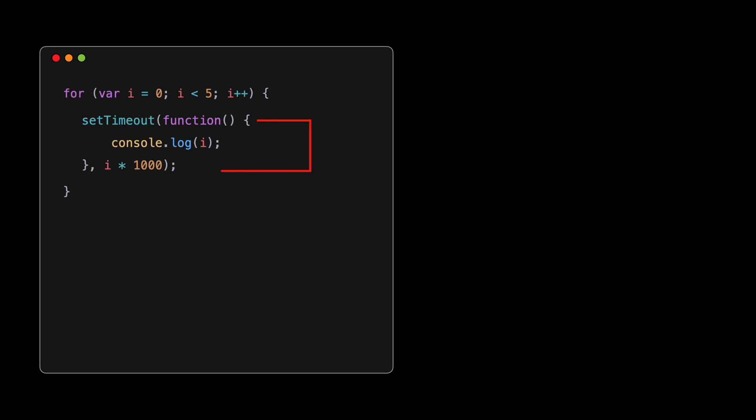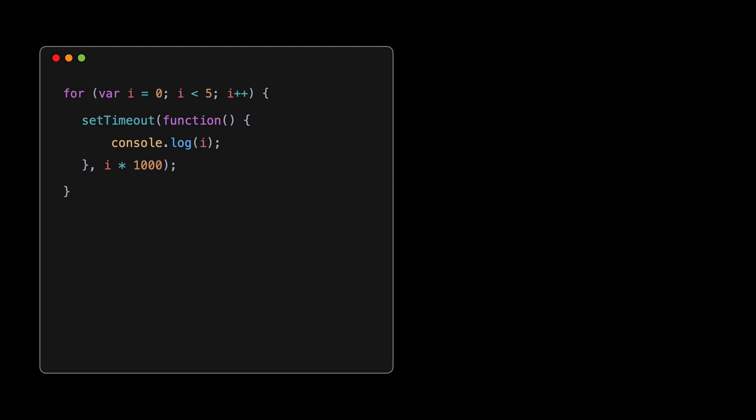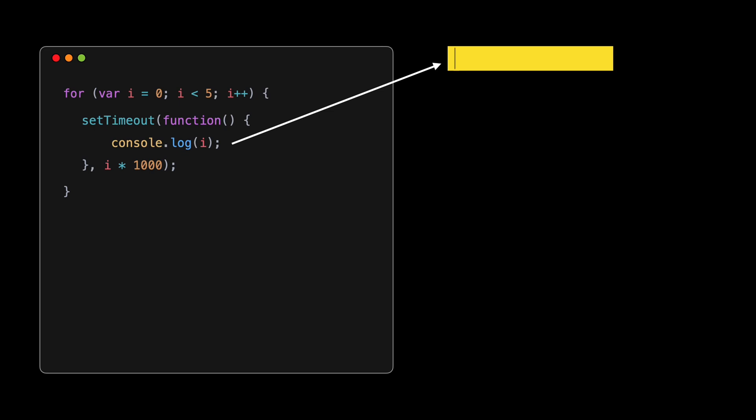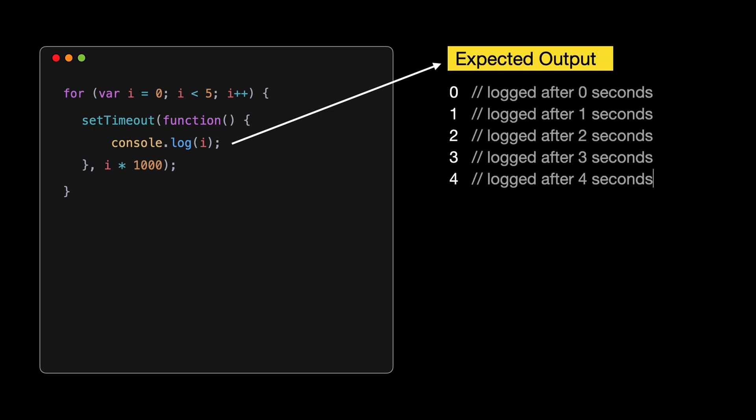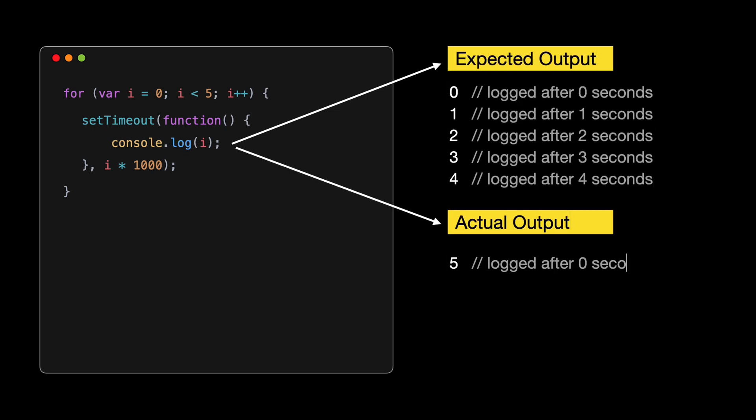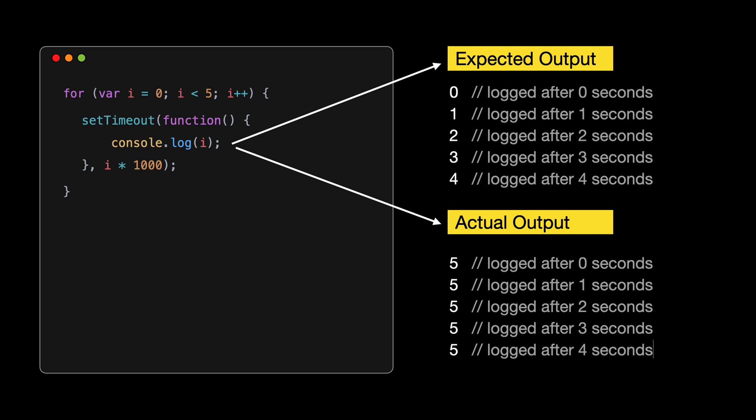SetTimeout takes two parameters. The first is a function to execute after a delay. The second is the delay itself, in milliseconds. In this case, the delay is i*1000, which means we want to log the value of i after i seconds. Now, when we use setTimeout within our loop, a closure is formed.